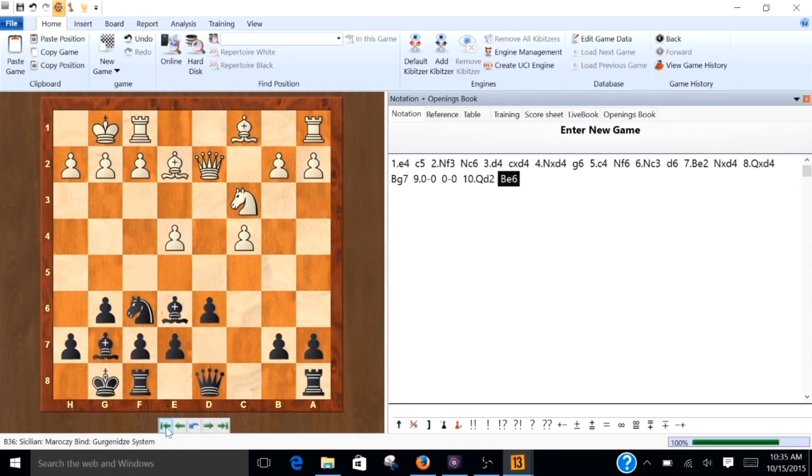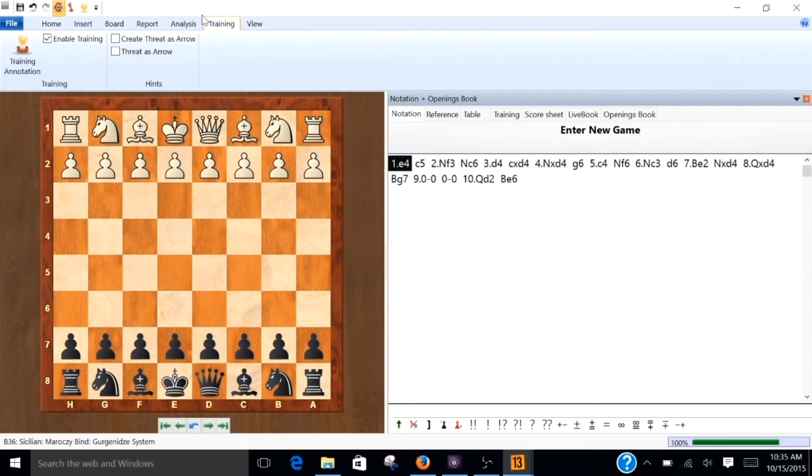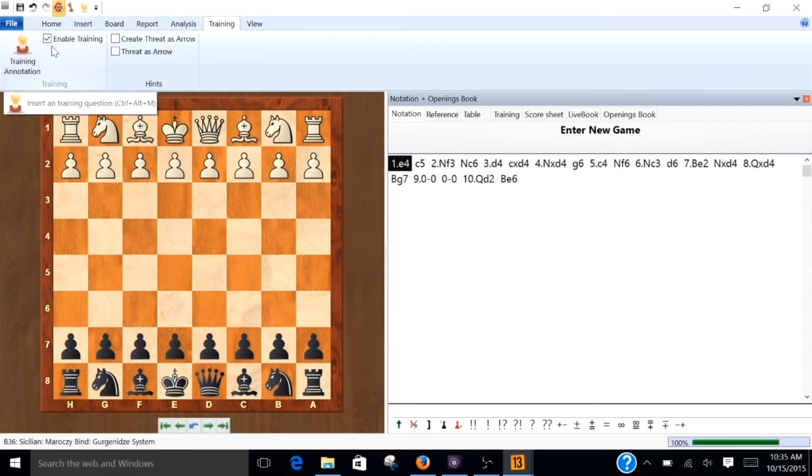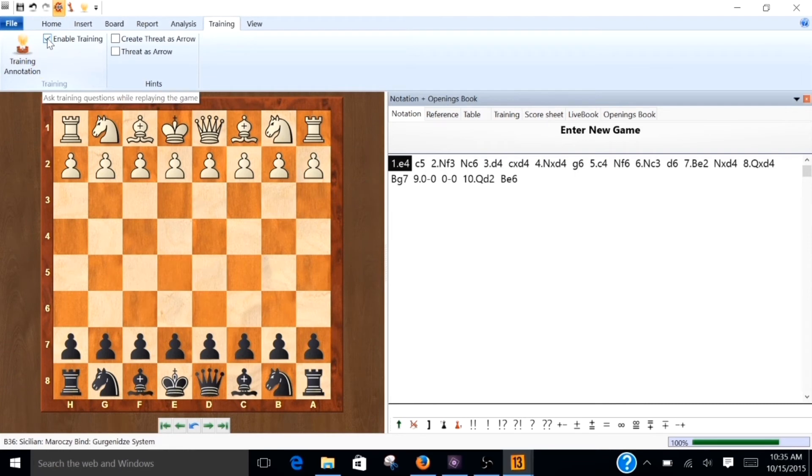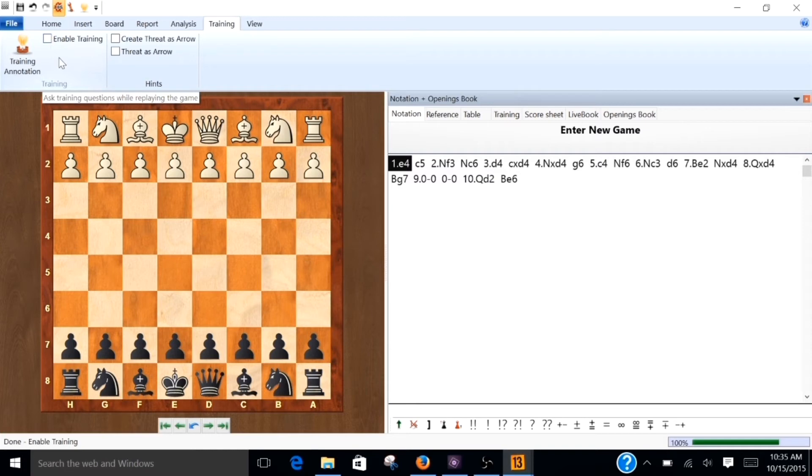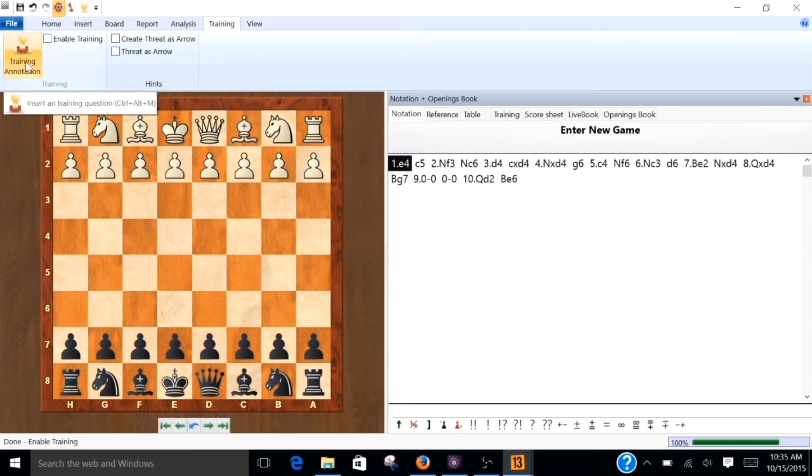First thing you want to do is go back to the beginning. Click on the training tab. There's two things that we're going to use here. One is the enable training and one is the training annotation. I'm going to turn this off for now. And I usually turn that on right before I save the file for the final time. And the reason for that is because it tends to hide comments and things that are in the PGN file. And so I usually wait until I'm all done with it and then I'm going to save it, and then I'll enable that and save it.